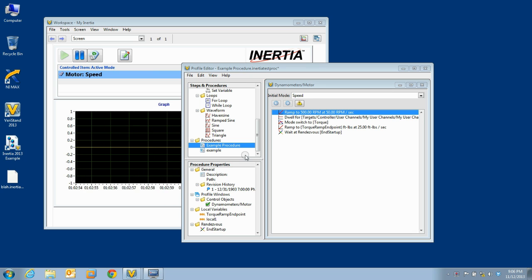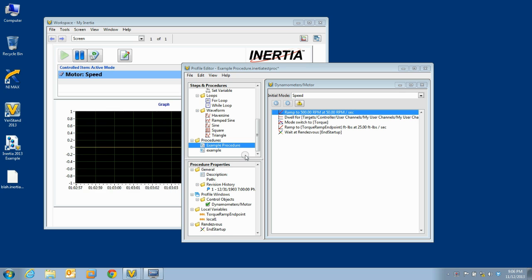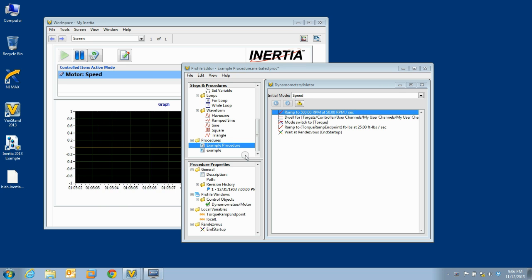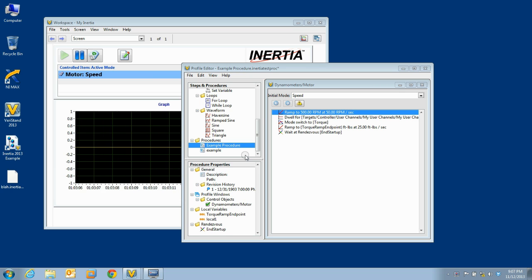So those are the basics of test procedures in Inertia 2013. I hope you found this video helpful and that it will make you more productive in using inertia. I hope you will join me next time for another moment of inertia.